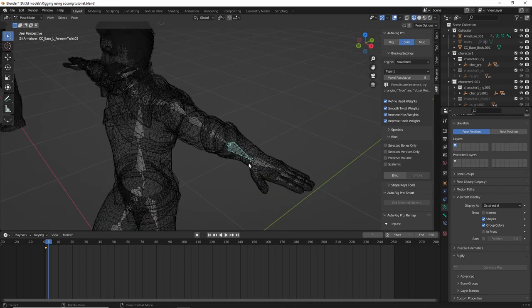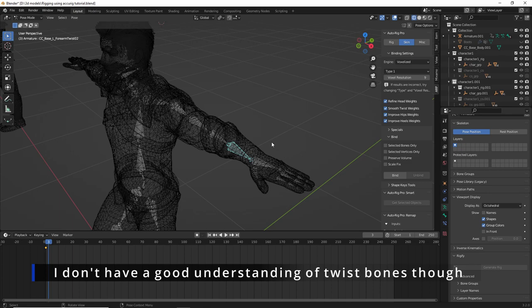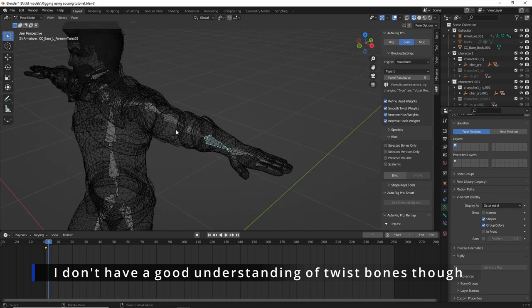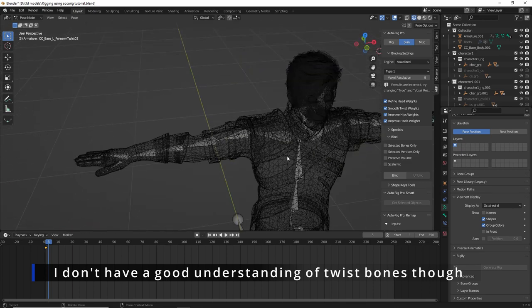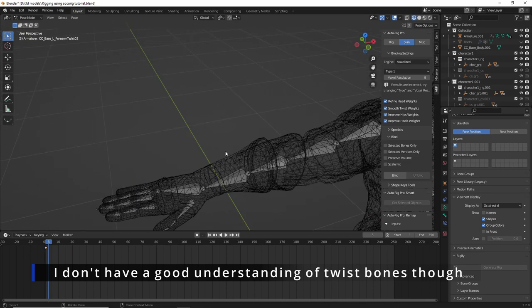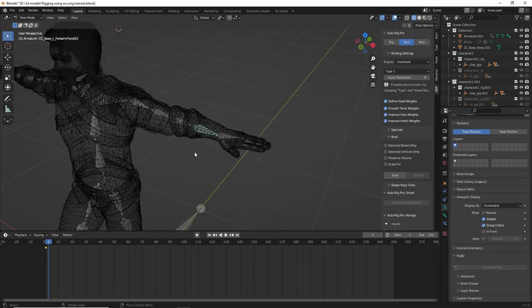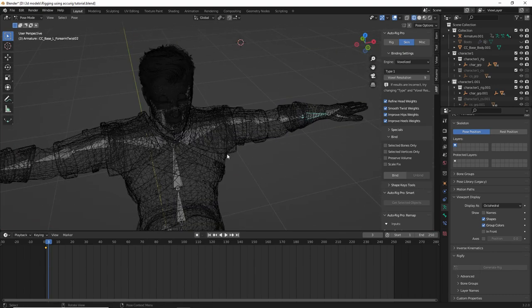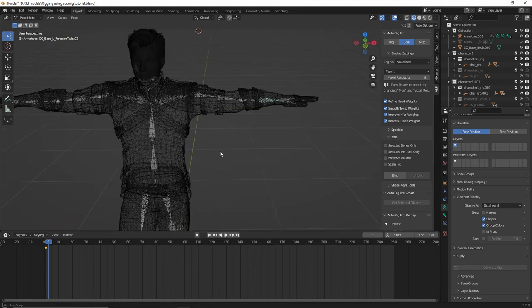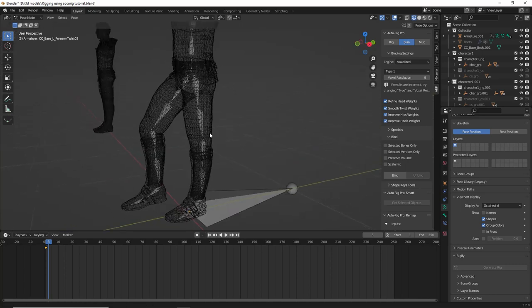Now, of course there are rigs that have twist bones. The problem is that these have weights assigned to them. So we need these bones in order for the rig to function the way we expect, which is a little bit odd.